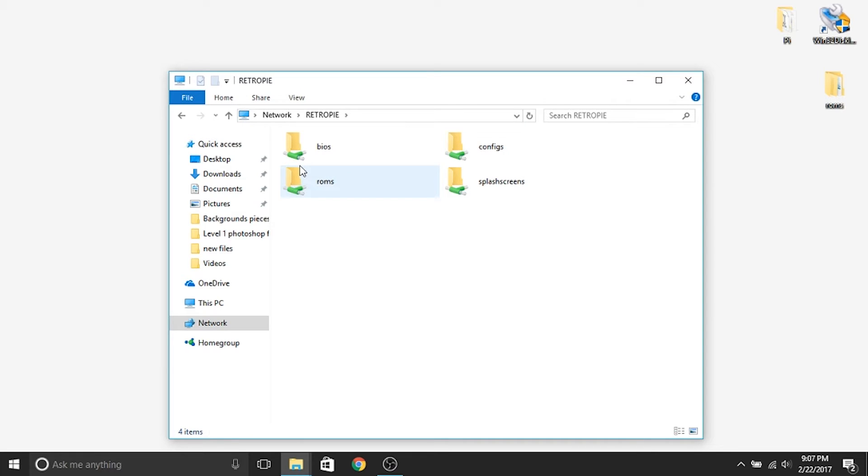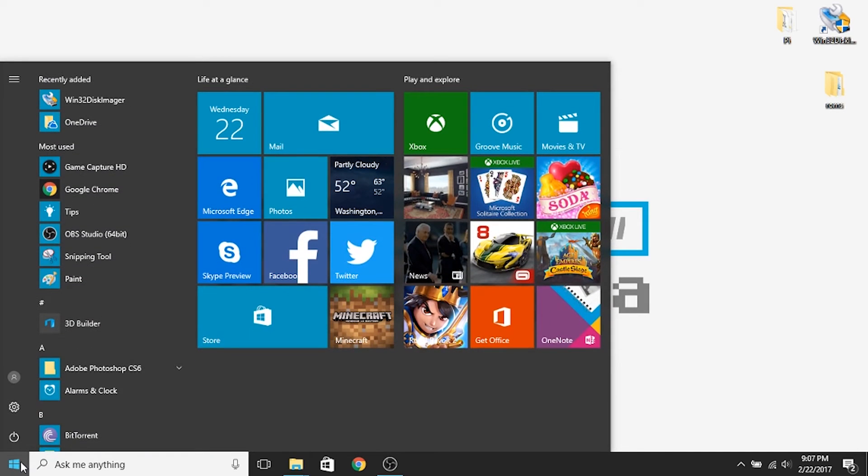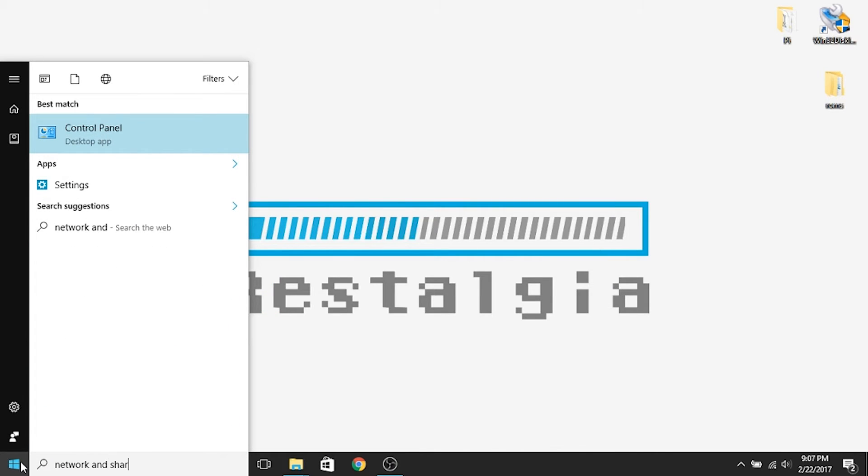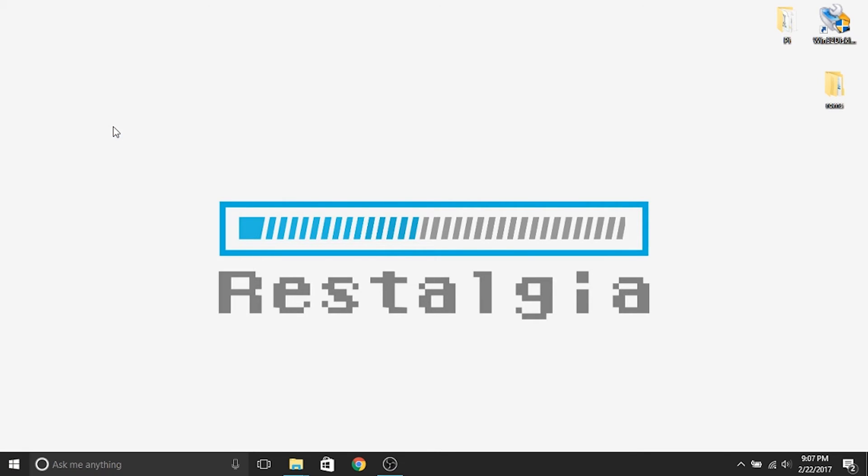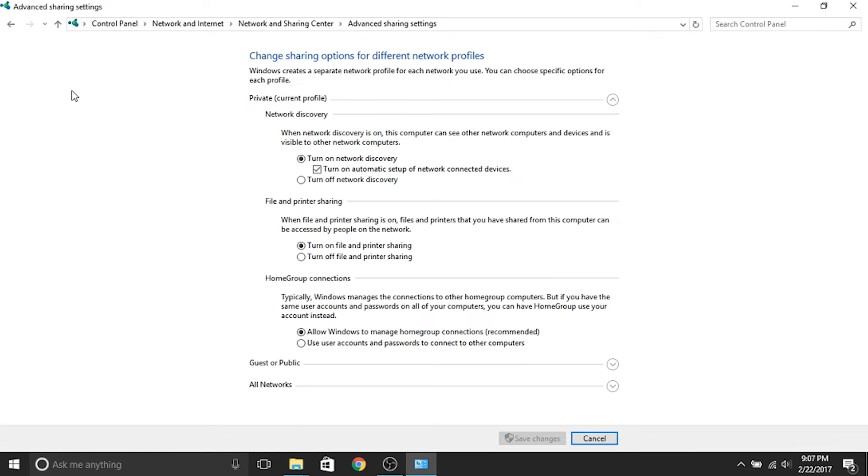If you end up doing both of these things and you still cannot find your Retro Pi or your Raspberry Pi on the network, what likely is the problem is that you don't have your share settings set properly. So what you'll need to do is you'll hit your start menu, you'll go to your network and sharing center, which is right here. You'll click that, and then you're going to go to change advanced sharing settings, and you'll want to make sure that you've got your network discoveries turned on, and that you turn on file and printer sharing.